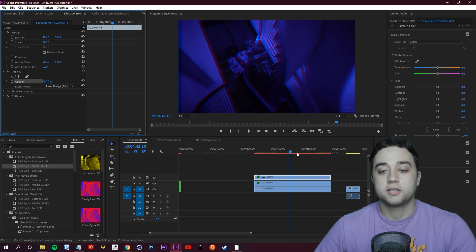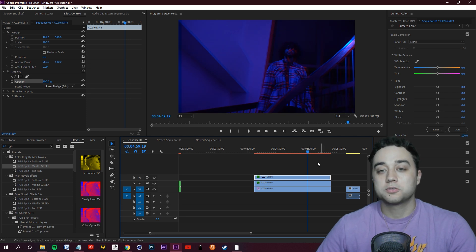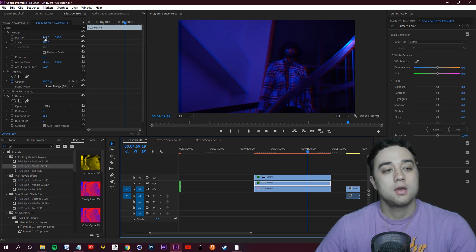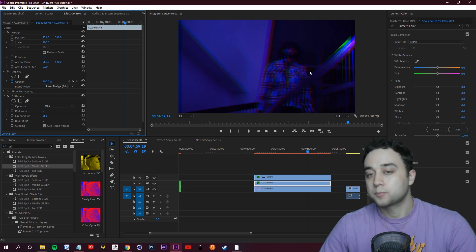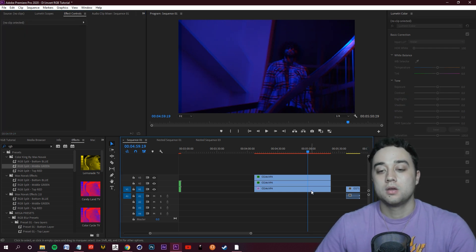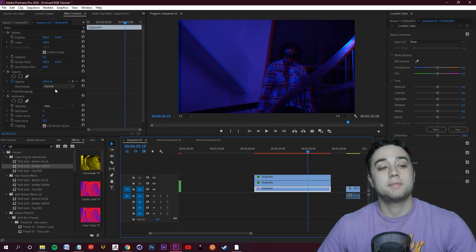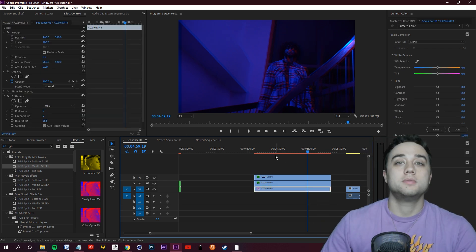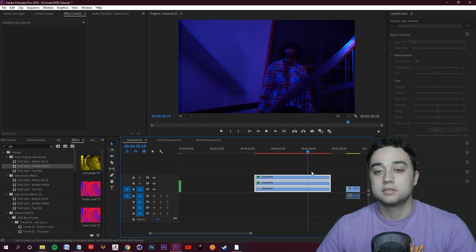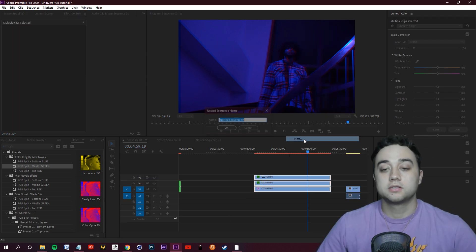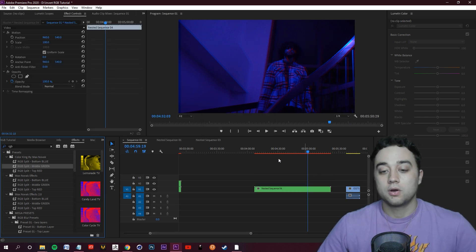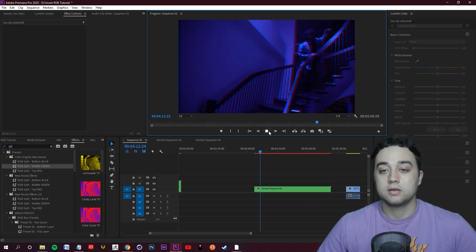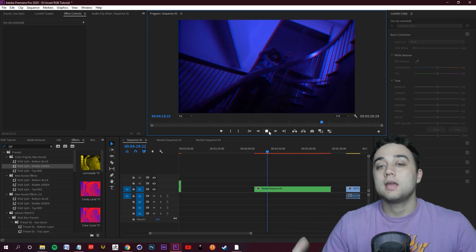Now all you have to do is select whichever RGB split you want. Select the red layer, which is the top, go to Motion, and offset it a tiny bit — you'll see the red layer shift and you get that RGB displacement. You can also try moving the green a bit if you want a more colorful split. Keep the bottom footage on Normal blending mode, not Linear Dodge Add. Once you have your RGB split, select all layers, right-click, and nest them into one sub-clip.